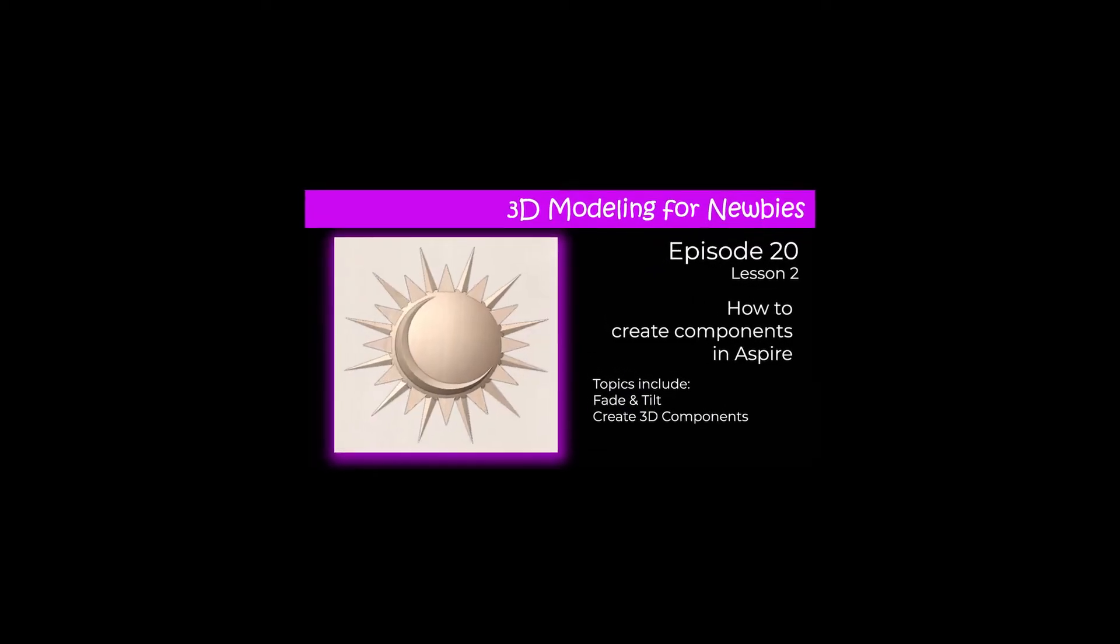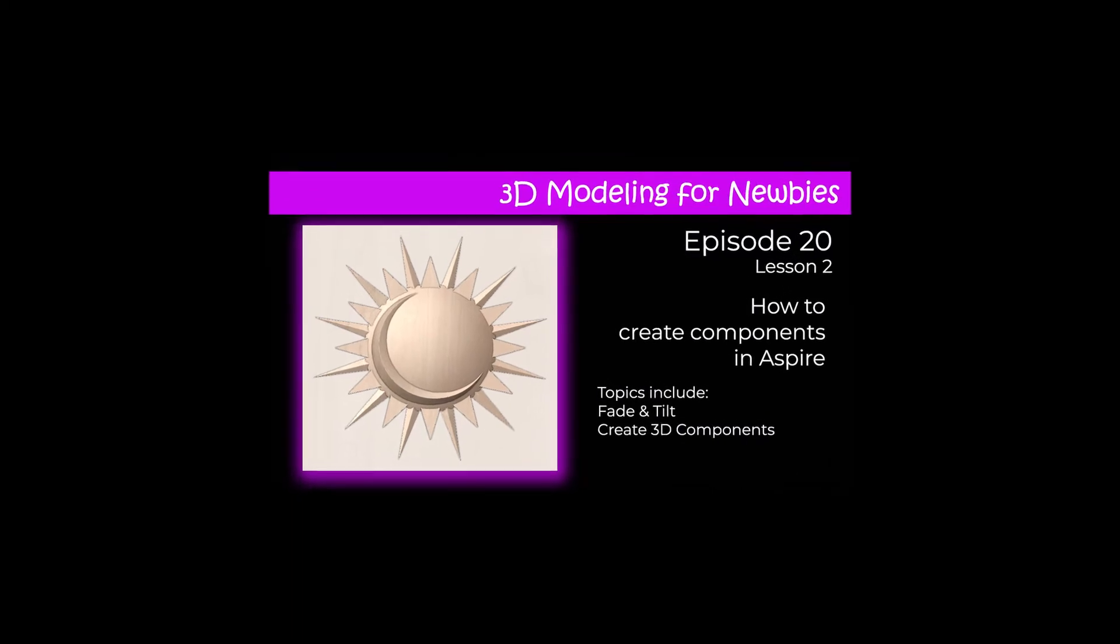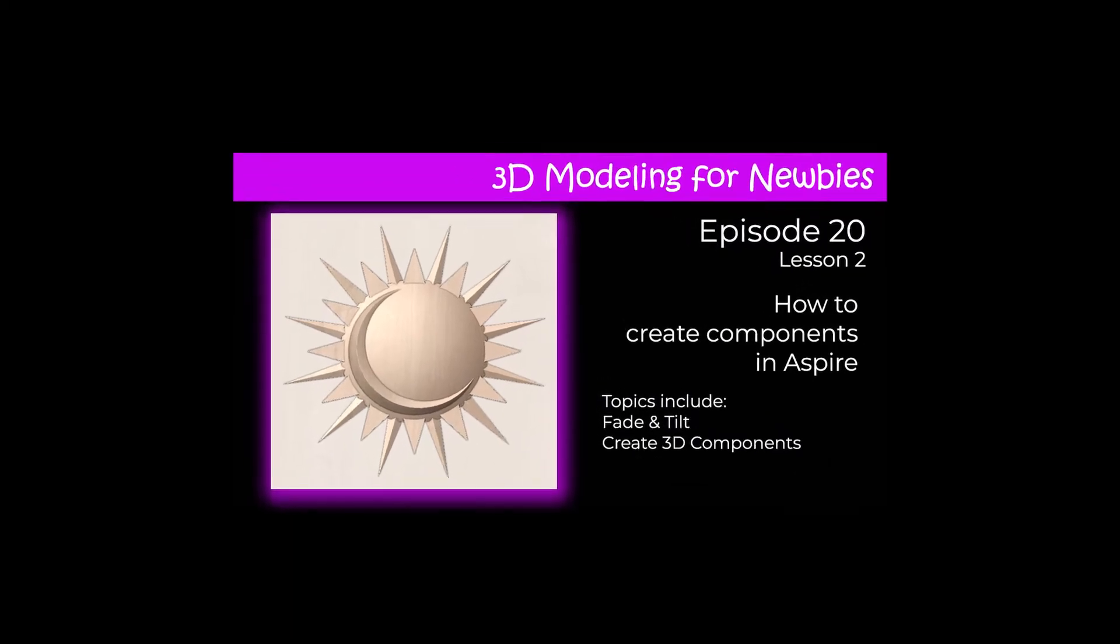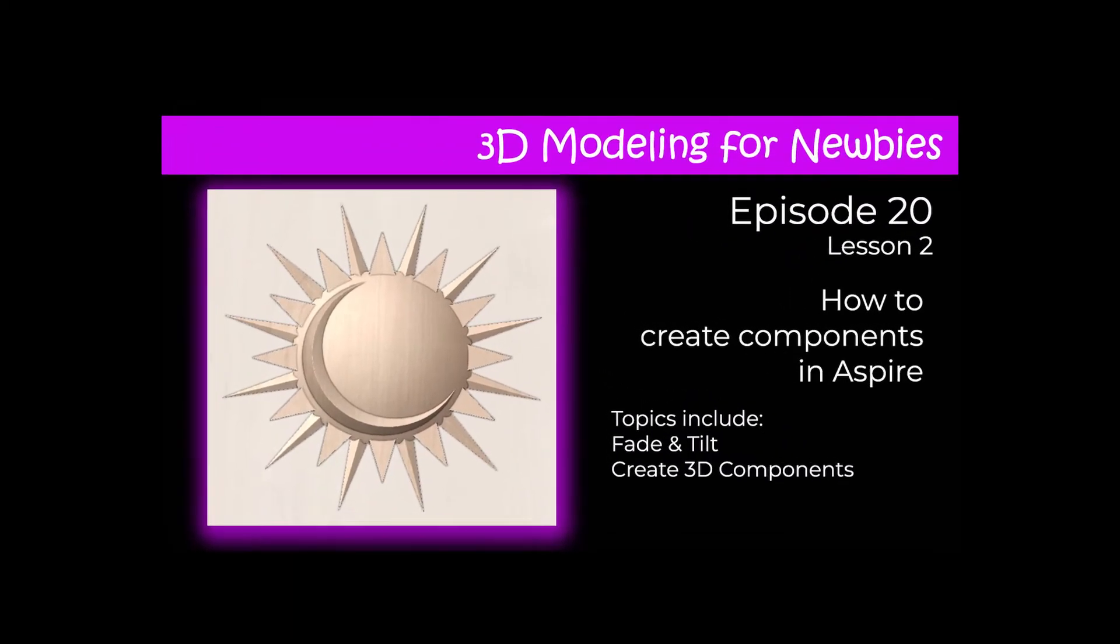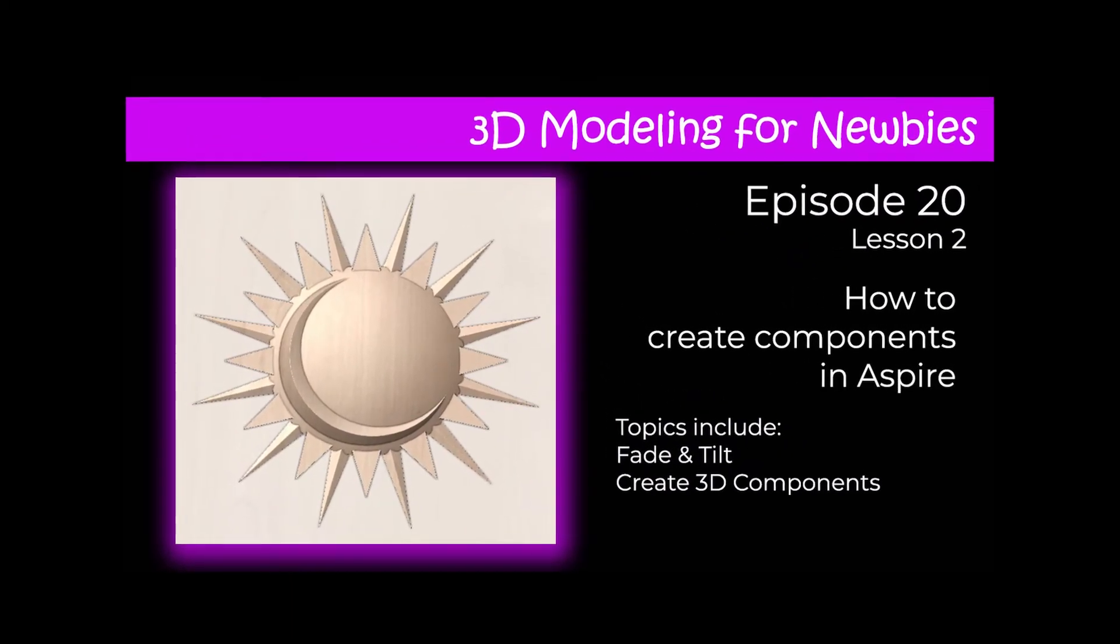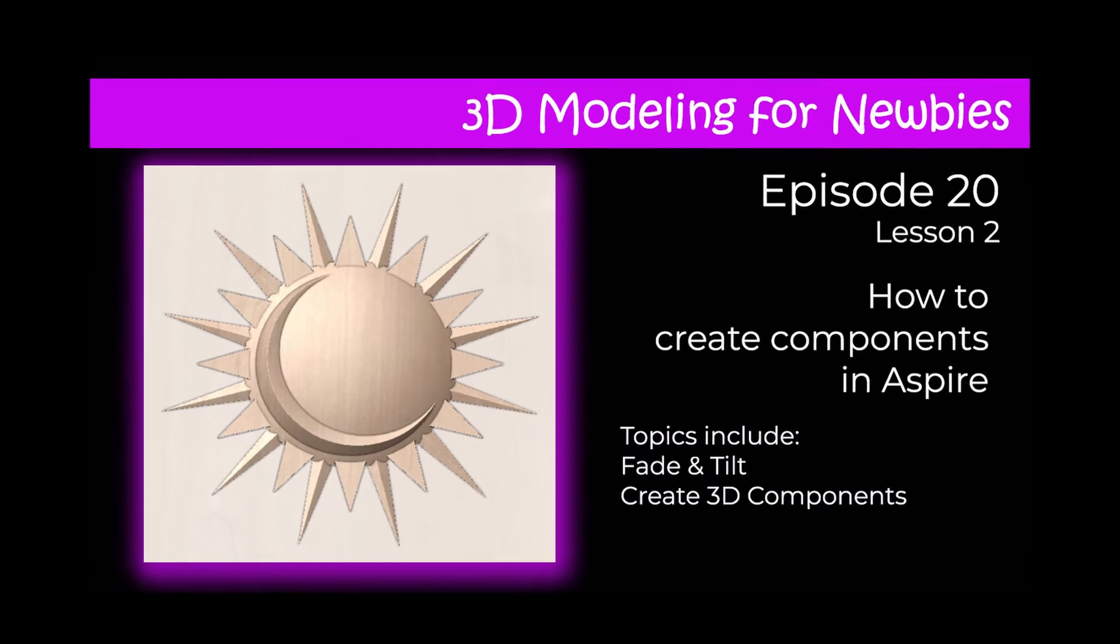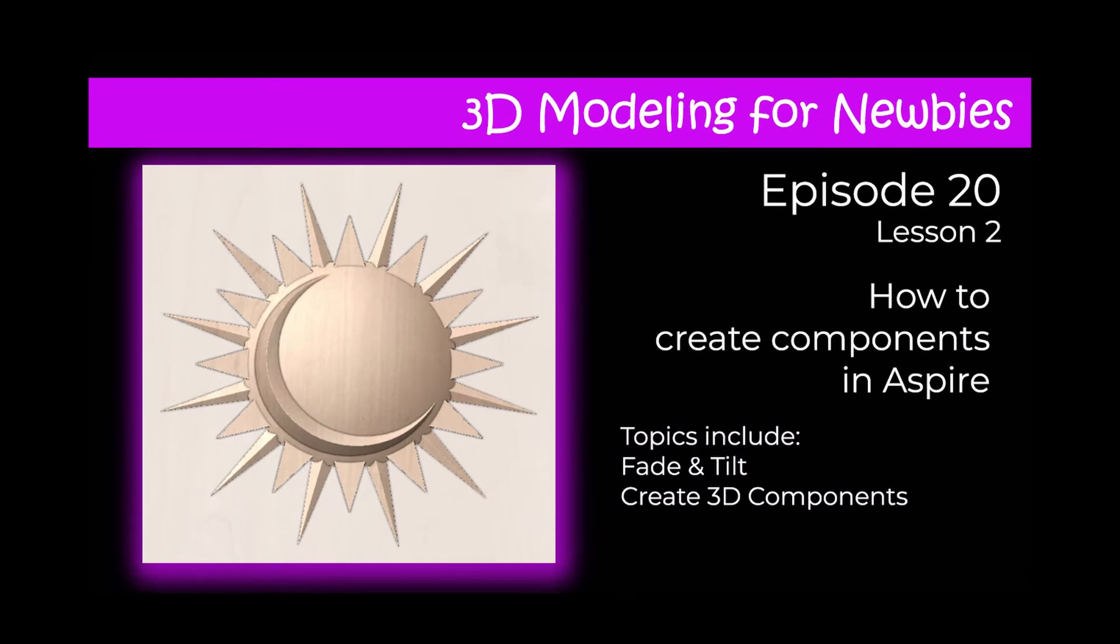Hi everyone and welcome to our channel. Welcome to lesson two in our series entitled 3D modeling for newbies. We're going to continue with the lesson about how to create components in Aspire.